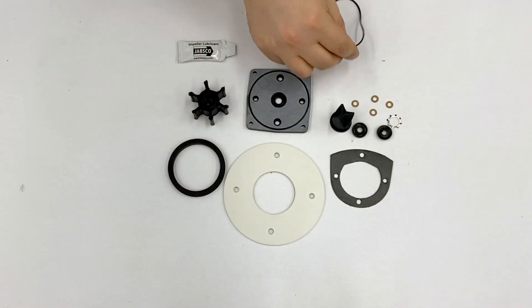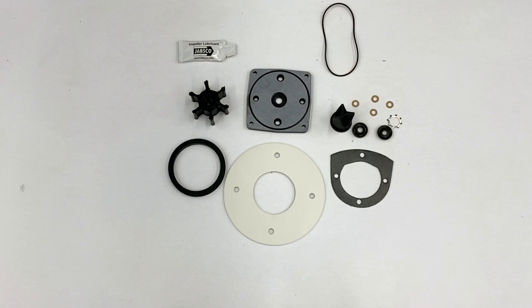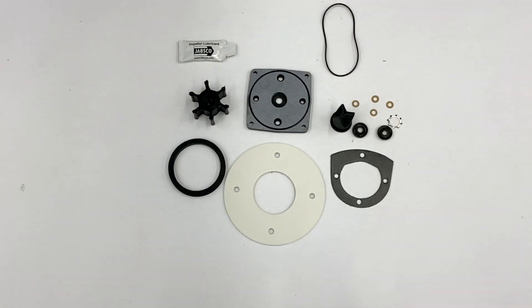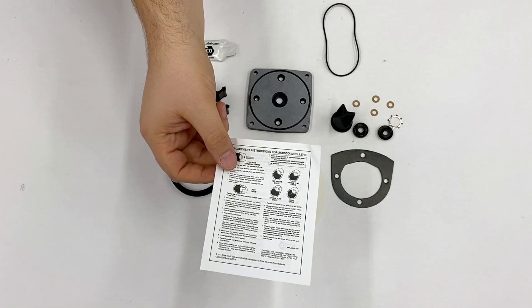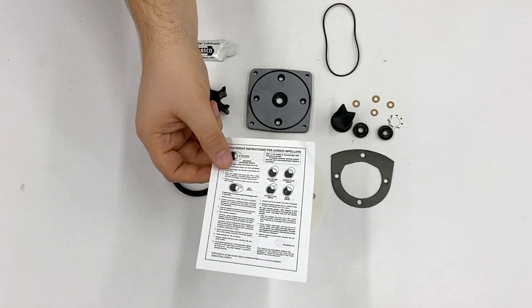This O-ring goes between the wear plate and the macerator. And finally, there's some paperwork included.